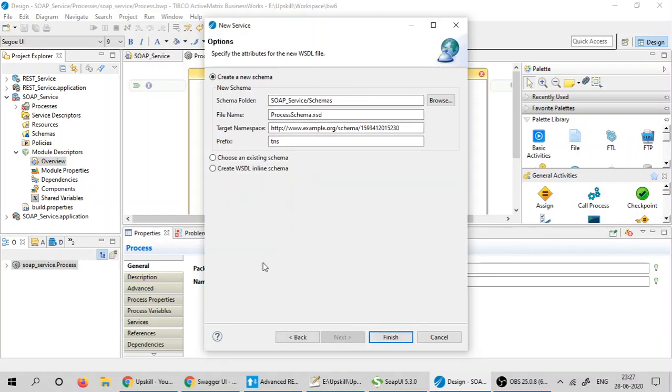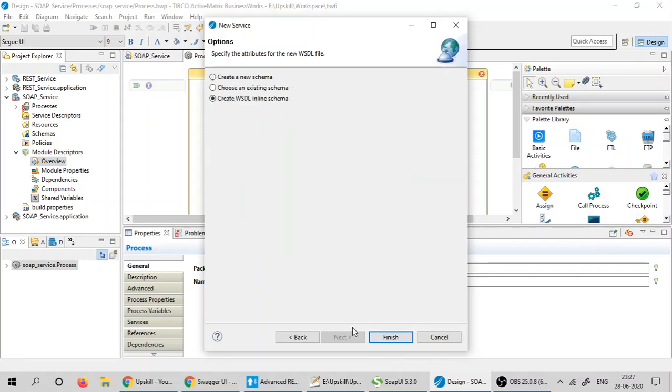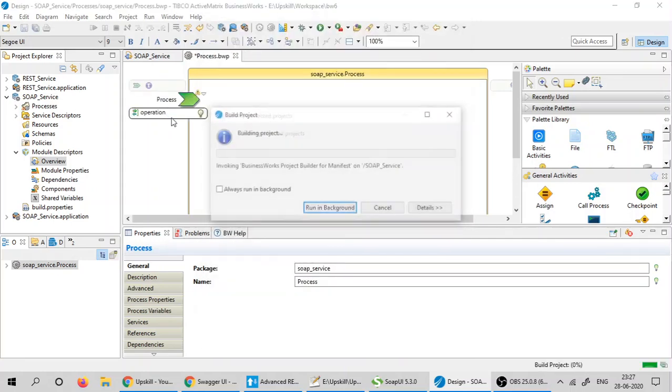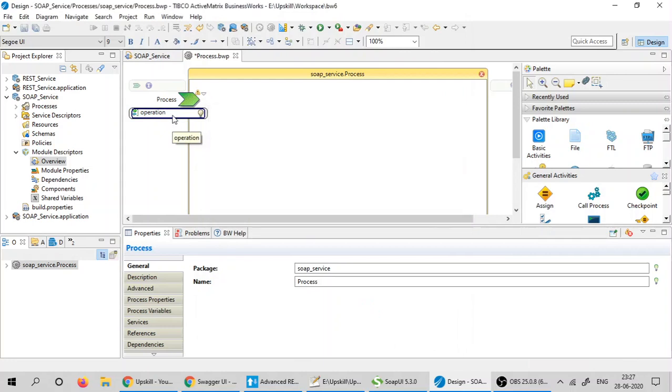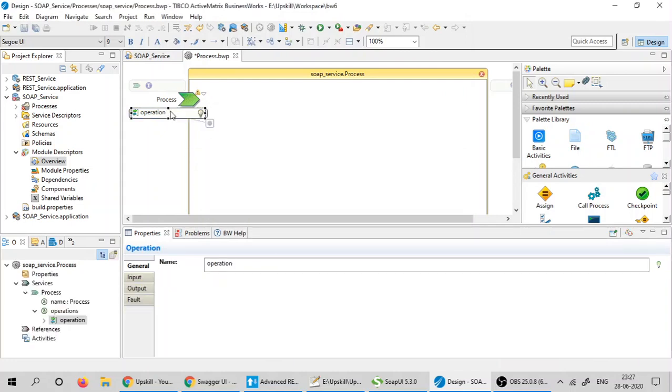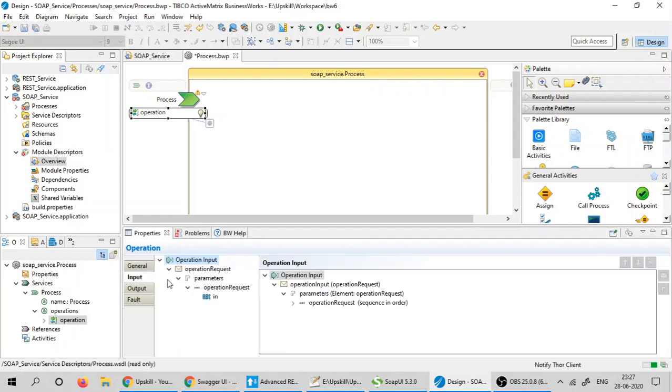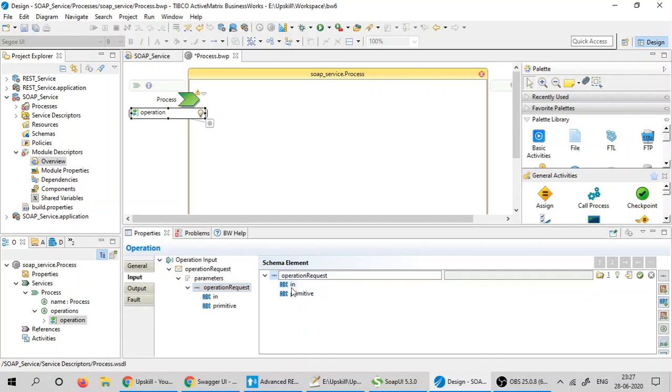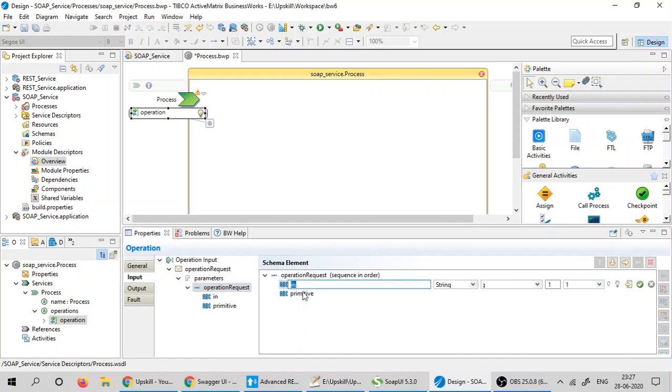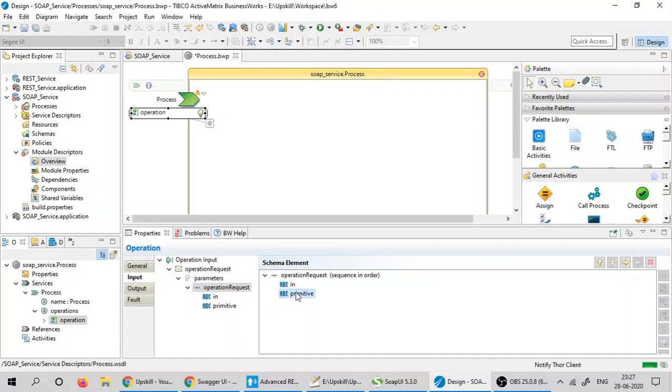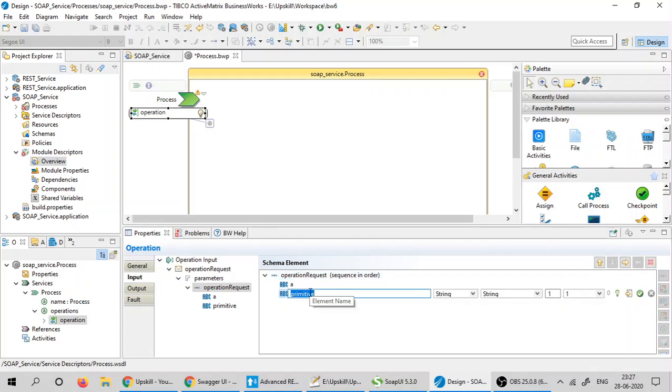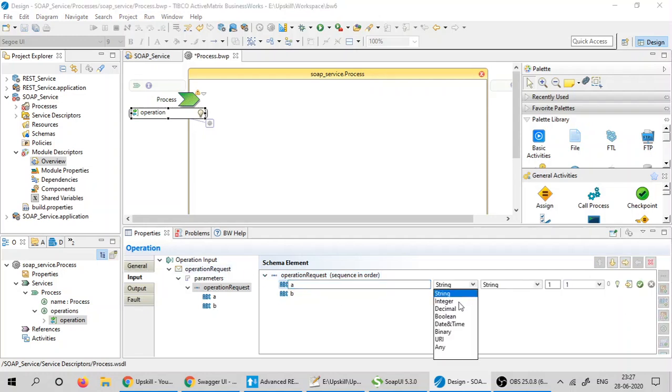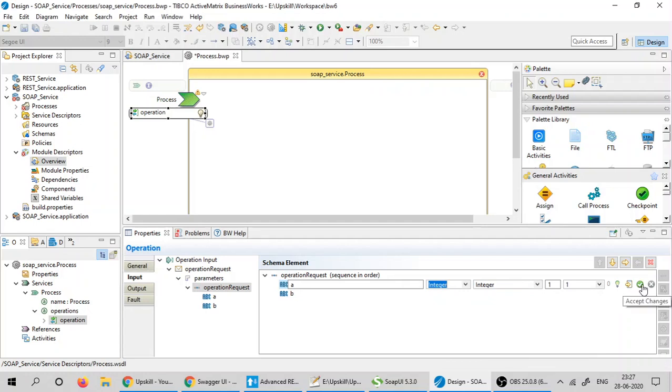I'm going to leave the default values as is and create an inline schema. Click finish. I'm going to click on the operation, go to the input. I'm having one input. I'm going to add one more to take two integer values and add them. I would rename them to A and B and change the data type to integer and accept the changes.